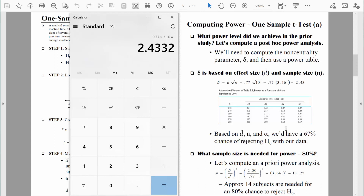This is a snapshot of the power table. We find the column labeled delta and locate the closest value to 2.43, which is 2.40. Then we look across to the column for a two-tailed test with alpha of 0.05, and the value I see is 0.67. That is the power we achieved in this study.